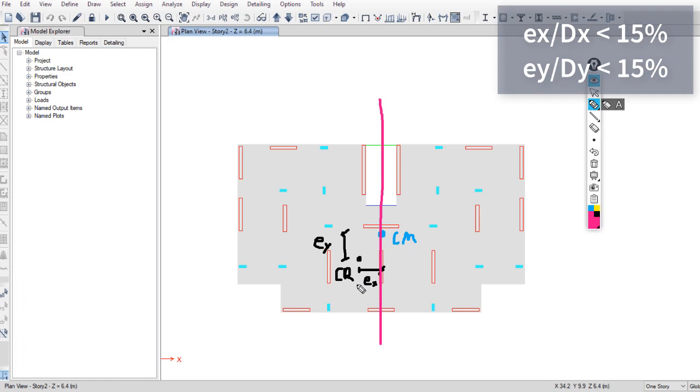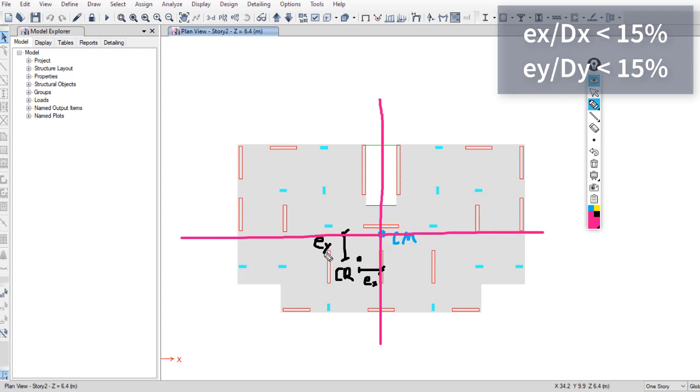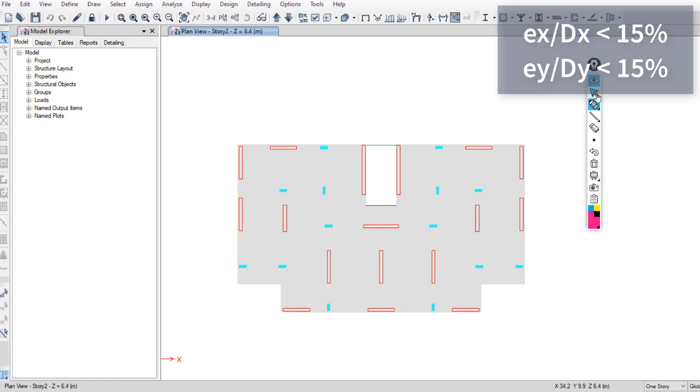But in the Y direction, we don't have the same symmetry. So maybe EY will be large. This depends on the distribution of the shear walls and columns, as we said.